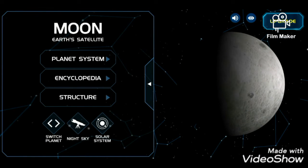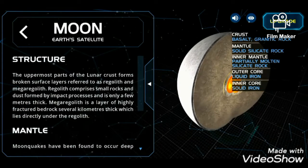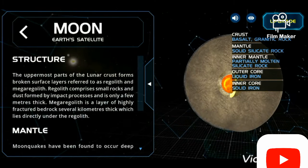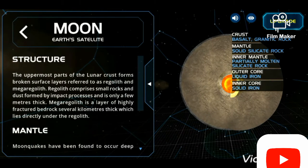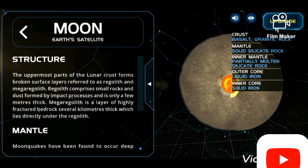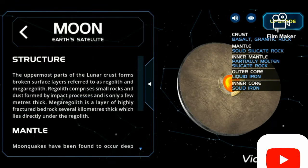Now let's see about the moon's structure. The moon's crust consists of basalt, granite, and thick rock. Its mantle is solid silicate rock, and the inner mantle is partially molten silicate rock. The outer core is liquid iron and the inner core is solid iron.